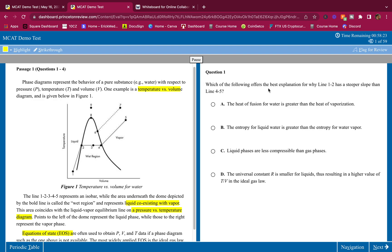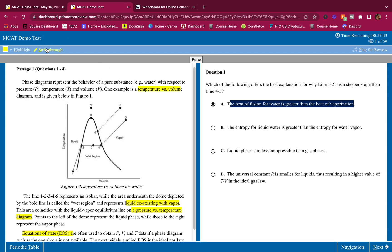Which of the following offers the best explanation for why line 1 to 2 has a steeper slope than 4 to 5? If we look at 1 to 2 here, it is steeper than 4 to 5. We go from a liquid to a gas, and here we go from gas to an even higher volume and higher temperature. Answer A says the heat of fusion for water is greater than the heat of vaporization — this is wrong. Going from a liquid to a gas, the energy required for that phase change is the heat of vaporization. We don't need anything about heat of fusion here.